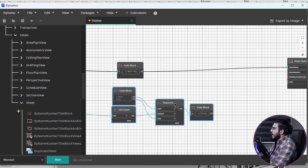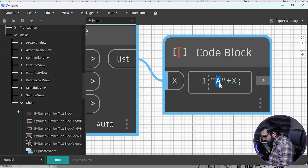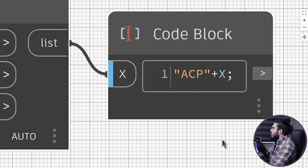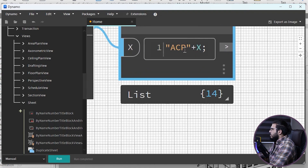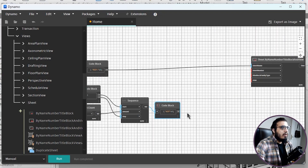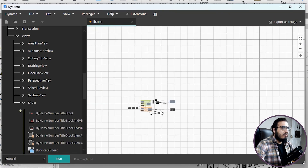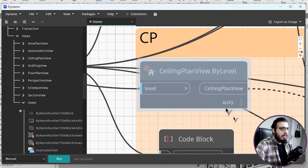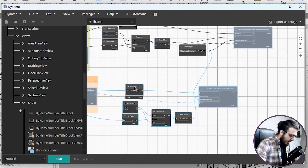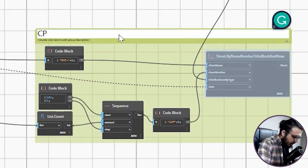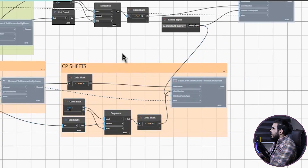For the ceiling plan sheets, do the same thing. Copy and paste the sequence and code block nodes, and adjust the starting number or prefix as needed. Connect the List.Count, set the step to 1, and use the same title block family type. For the views input, plug in the ceiling plan views instead of the floor plan views.